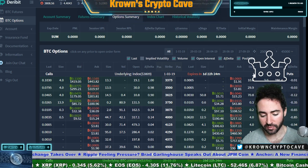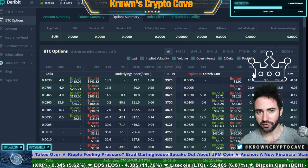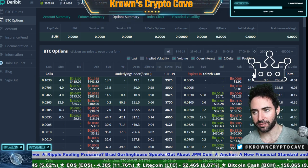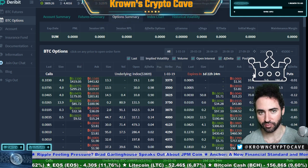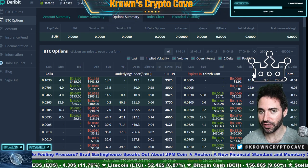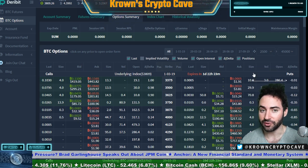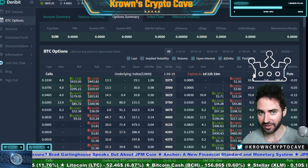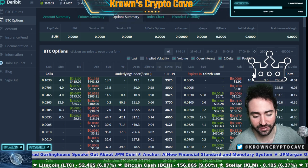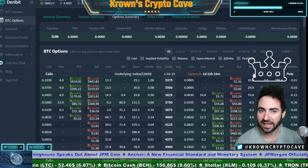Calls — you want to be long them if you are bullish on price action. Puts — you want to be long them if you are bearish on price action. Just like how you can be a seller of calls, which would make you bearish, you can also be a seller of puts, which would make you bullish. This is where it gets a little more confusing, because we're taking everything and flipping it on its head once you become short these option contracts.